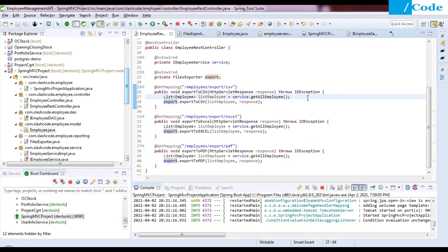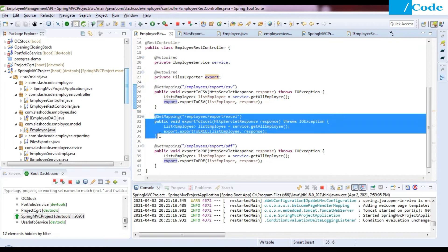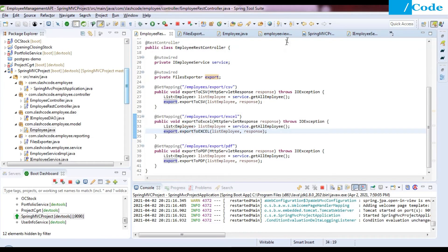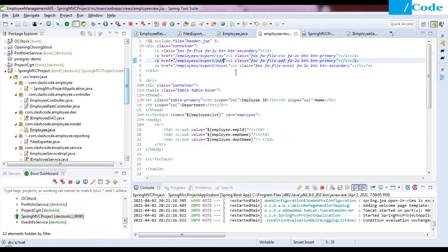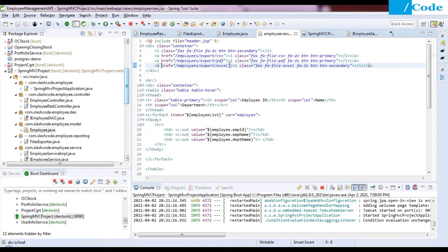Hello and welcome, friends. In the previous video we saw how to create export functionality for CSV and PDF. Now we are going to create functionality for an Excel file. In the employee view JSP file we have already added an icon with an anchor tag labeled 'employees export Excel' and an icon as the file Excel.